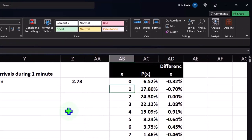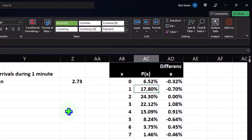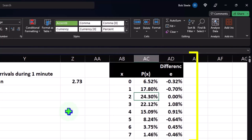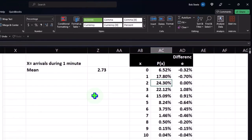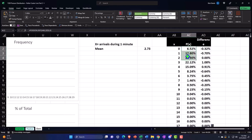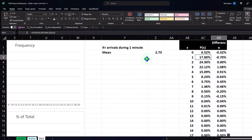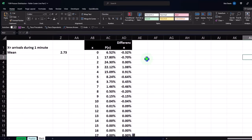The likelihood that exactly one person shows up — not cumulative, not zero or one together — is 17.8%. Exactly two people show up: 24.3%. What's the likelihood that zero, one, or two people show up? We can sum those up: it's going to be 48.63%. That's the idea of the curve. Now if I plot this, I can plot this curve and say: let's select this area, go to Insert, and make it a chart.